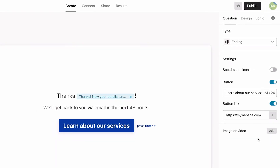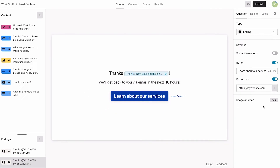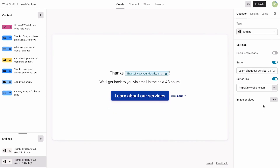Now, how do we make sure they go down the right question path and see the right ending? Cue logic.